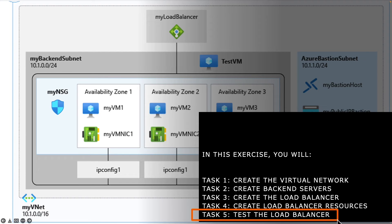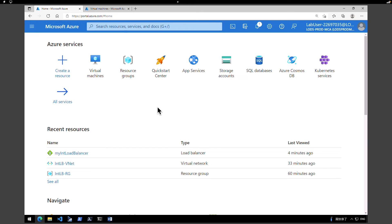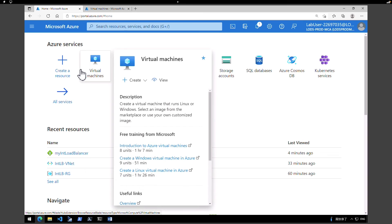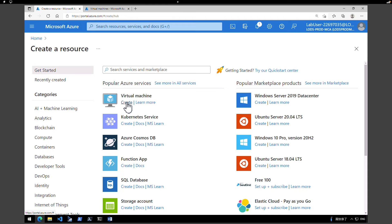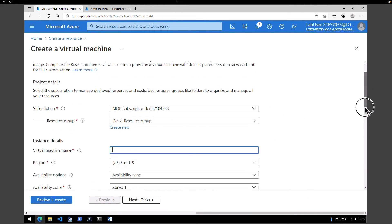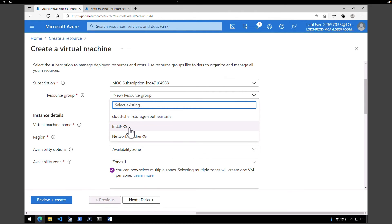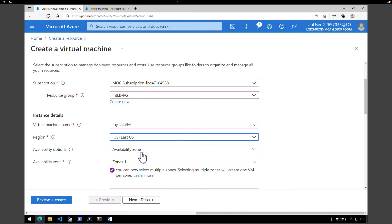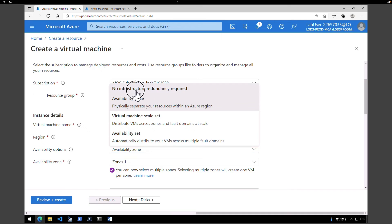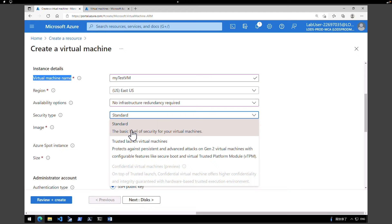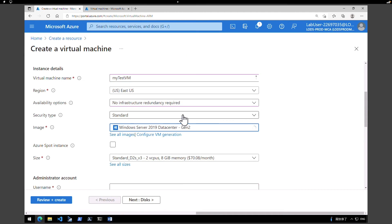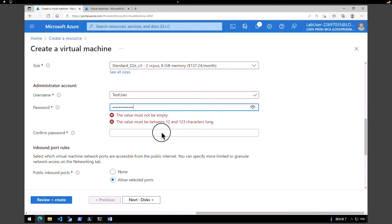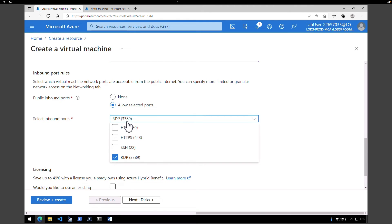Now in the next task we are going to test the load balancer. To test it, we first need to create a test virtual machine. Go to the Azure portal, click Virtual Machines, and create a new VM. Select the right subscription and the resource group 'internal load balancer resource group'. Name it 'my test virtual machine', region East US, availability option as no infrastructure needed, security Standard. For the image, select Windows Server 2019 Datacenter Gen 2, and for size, pick DS1v2. Provide an admin username and password, and for inbound ports select RDP.